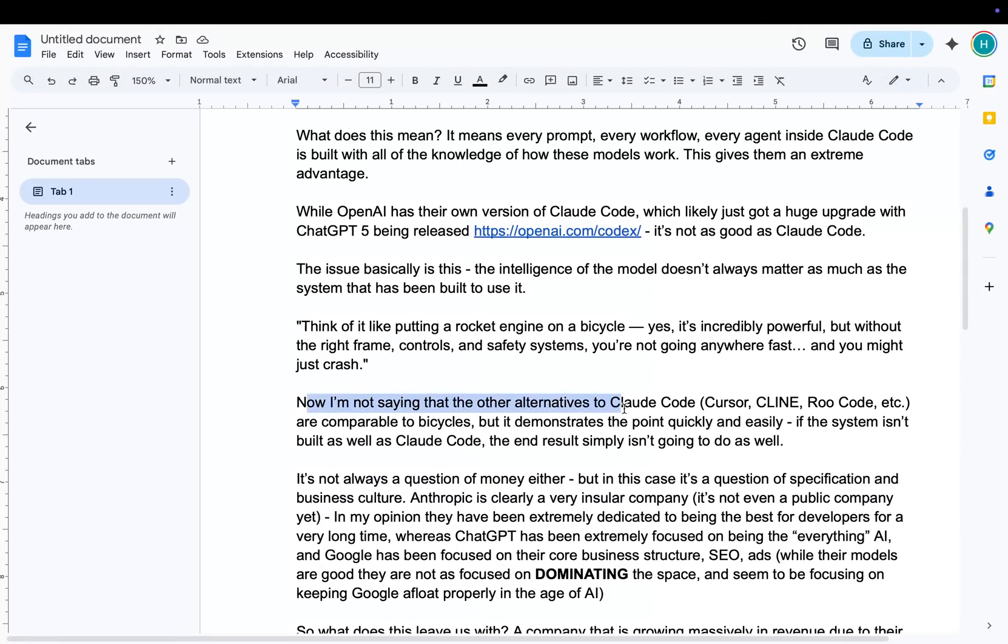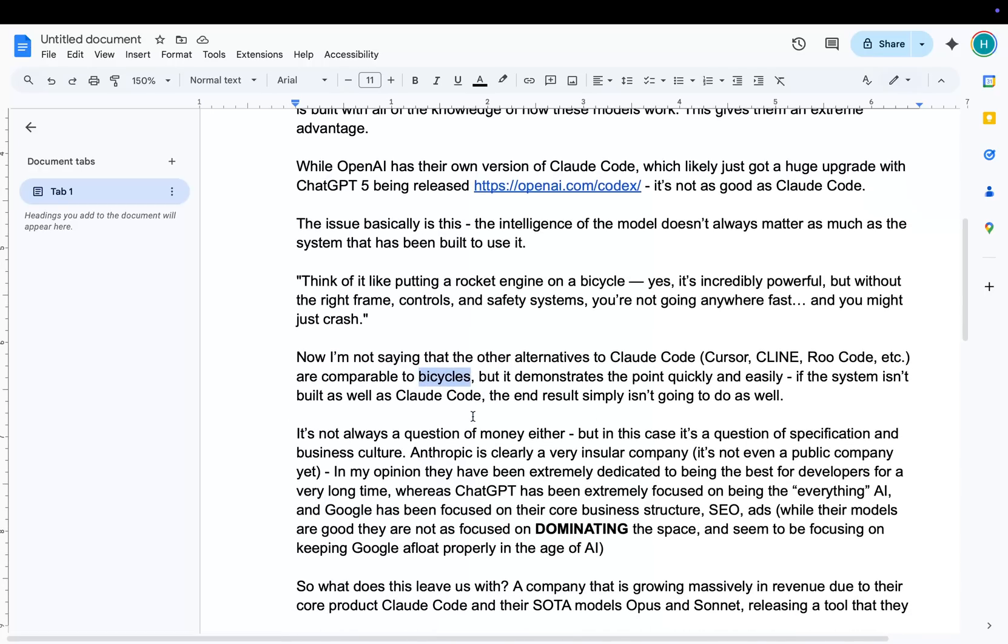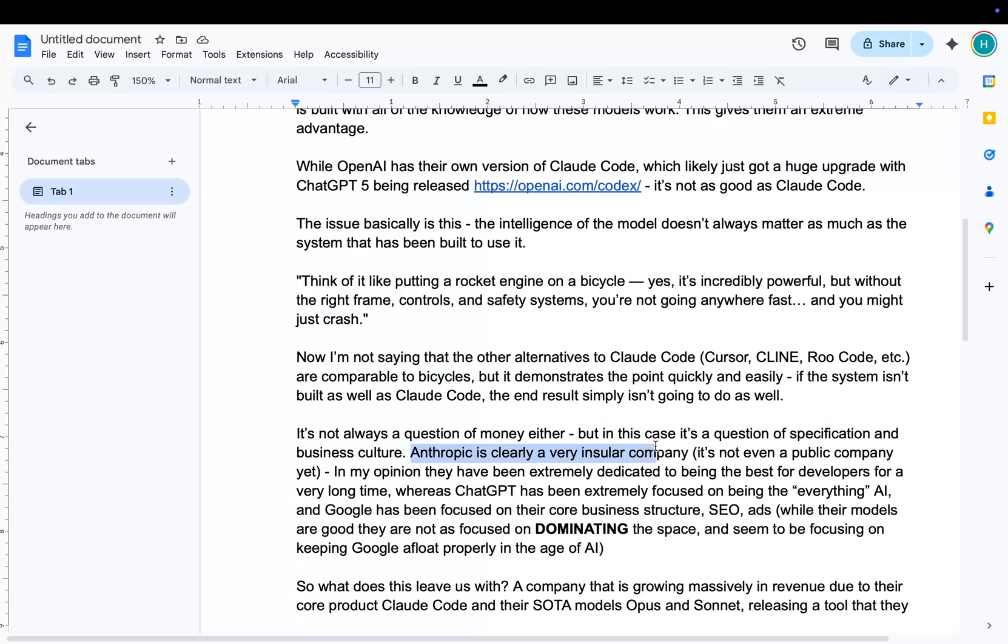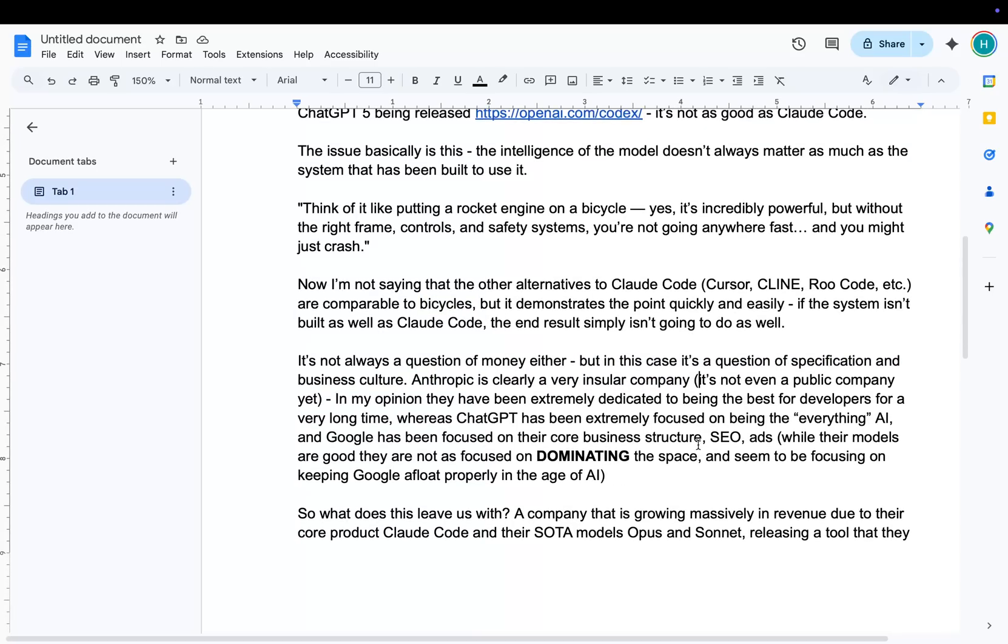Now, I'm not saying the other alternatives to Claude Code, Cursor, Client, Rucode, Codex, whatever, are comparable to bicycles in this case. But it demonstrates the point quickly and easily. If the system isn't built as well as Claude Code, the end result isn't going to do as well. And it's not a question of money. I know OpenAI is worth more. That's not the important thing in this case. In this case, it's a question of specification and business culture. Anthropic is clearly a very insular company. It's not even a public company. They do everything internally. Everything is just, you know, making Claude the best possible model.